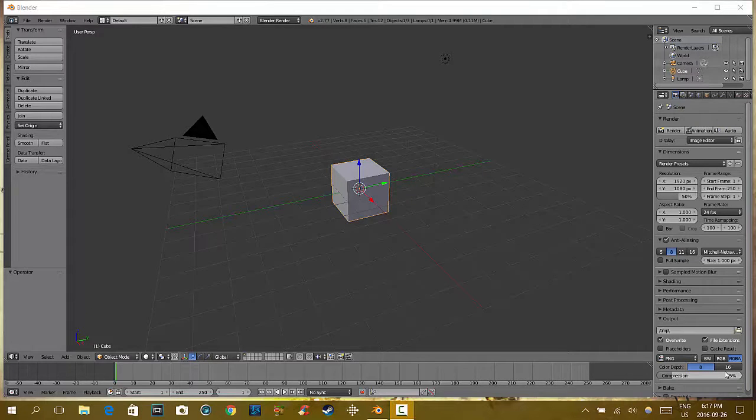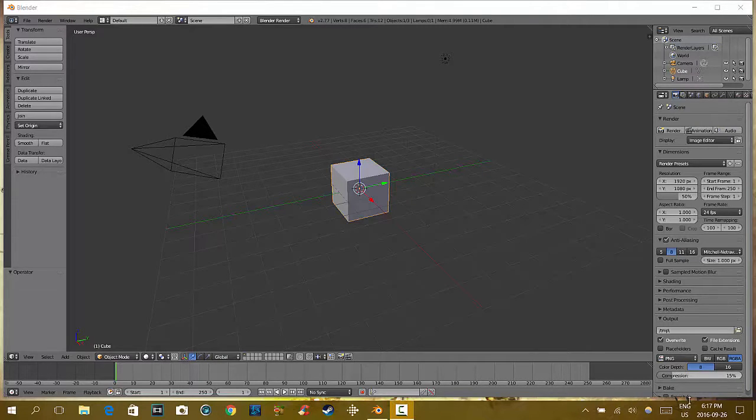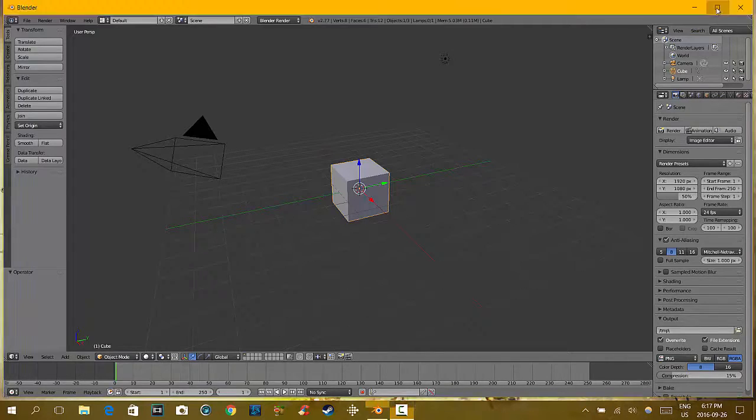Greetings everyone, this is D22 with you from D22 Games. Hope you're doing fantastic. Now we're going to show you a Blender video tutorial.